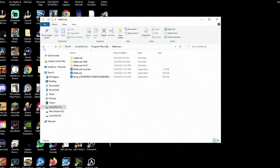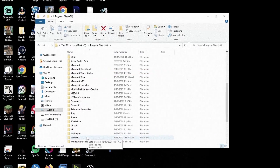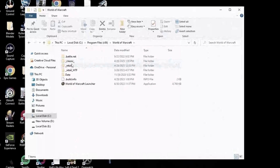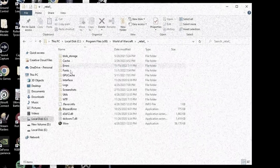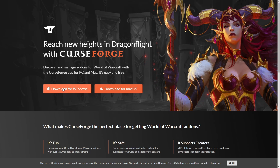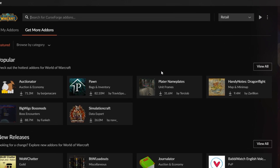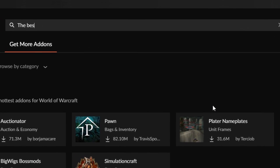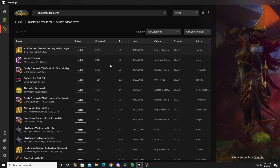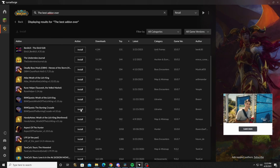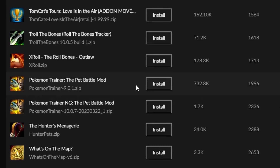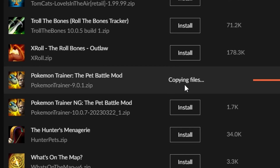Traditionally, add-ons were installed by finding the add-on folder in WoW and manually installing them, but we live in the future now, so of course it's much easier. All you have to do is install a program called CurseForge — I'll link it below. Once you have this program installed, find World of Warcraft and search for whatever add-on you want to install. Once found, click install. That's it. Super simple.